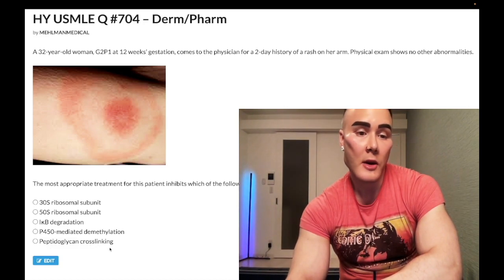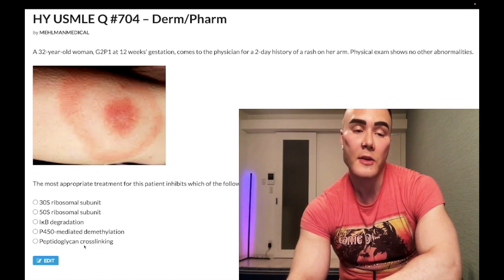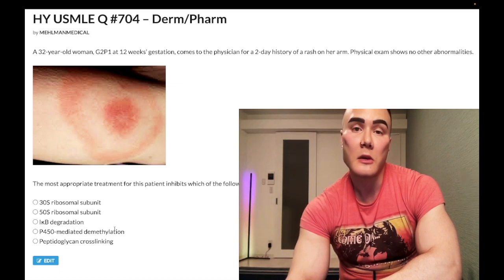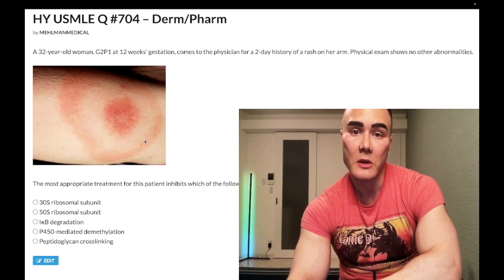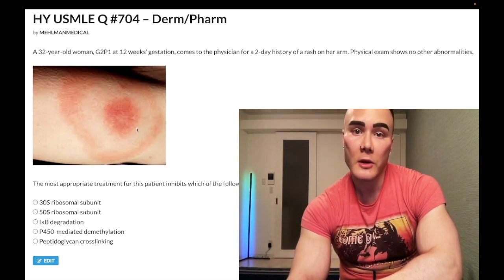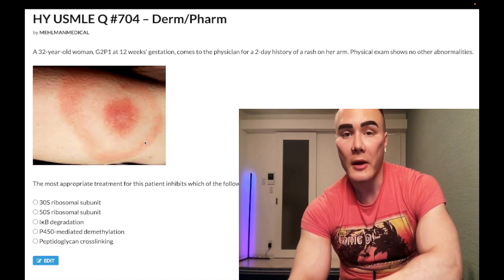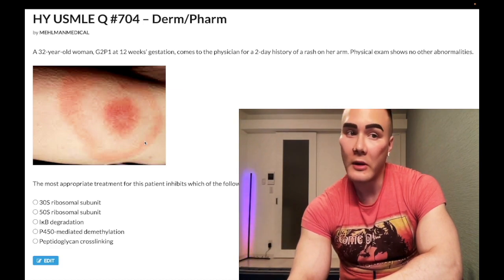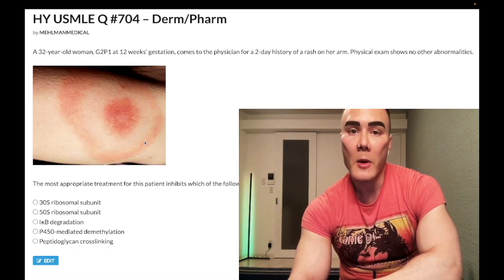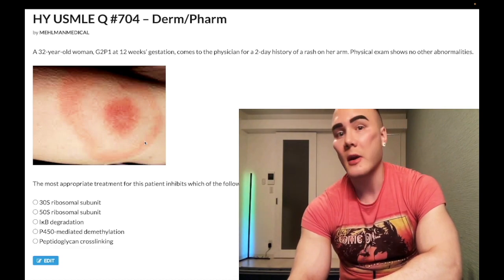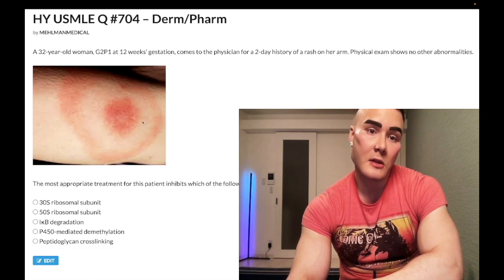Choice E: Peptidoglycan cross-linking — correct answer. This refers to ceftriaxone, which inhibits cell wall synthesis. This is Lyme disease — erythema chronicum migrans. Now for the high-yield factoid: normally we treat Lyme disease with doxycycline, but in pregnant women and children eight or younger we do NOT use doxycycline. We use amoxicillin or ceftriaxone. Amoxicillin is used for more minor cases; ceftriaxone for more CNS-involved cases.